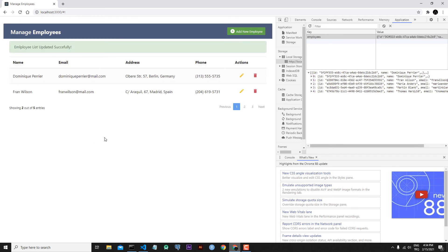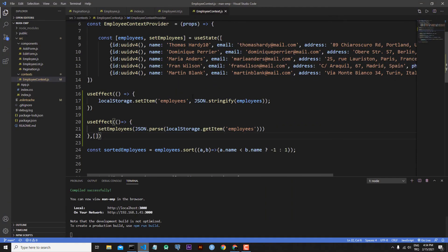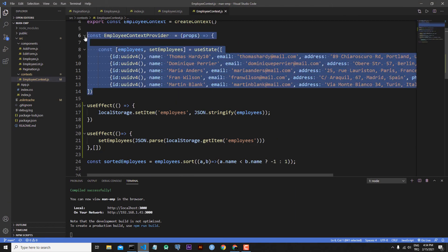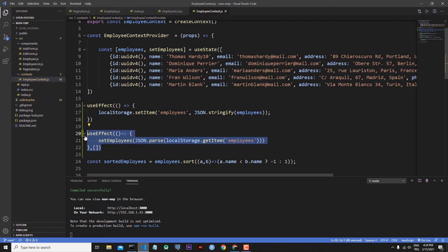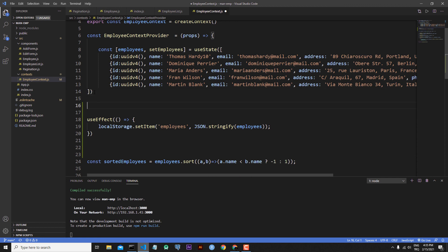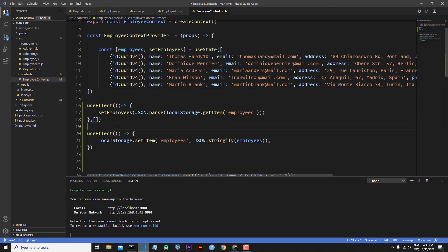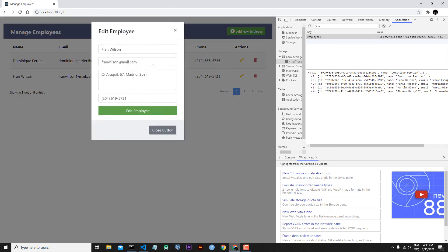After refreshing the page, our changes are lost again. The reason is we are sending to local storage and then always overwriting with the same original data. We need to get the updated data first. So I will cut the second useEffect code and paste it before the first one. Save the file. Now let's test From Wilson again.